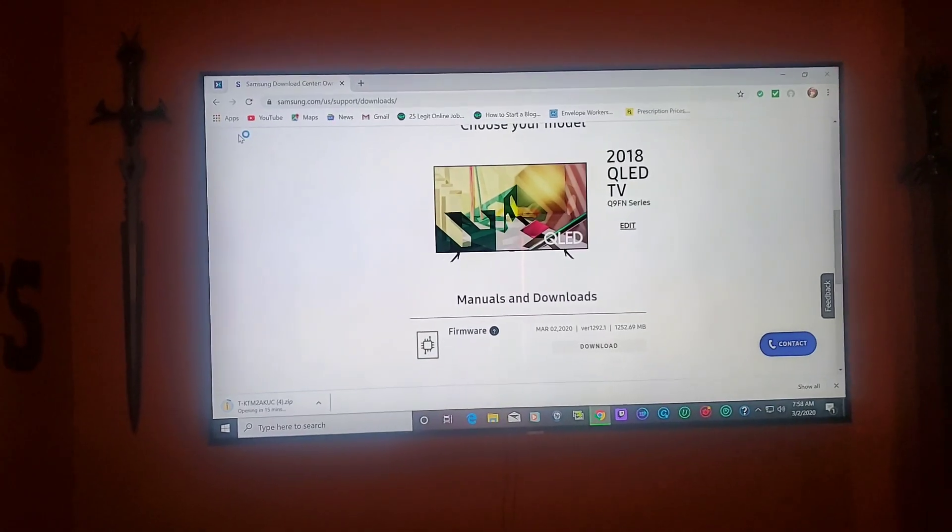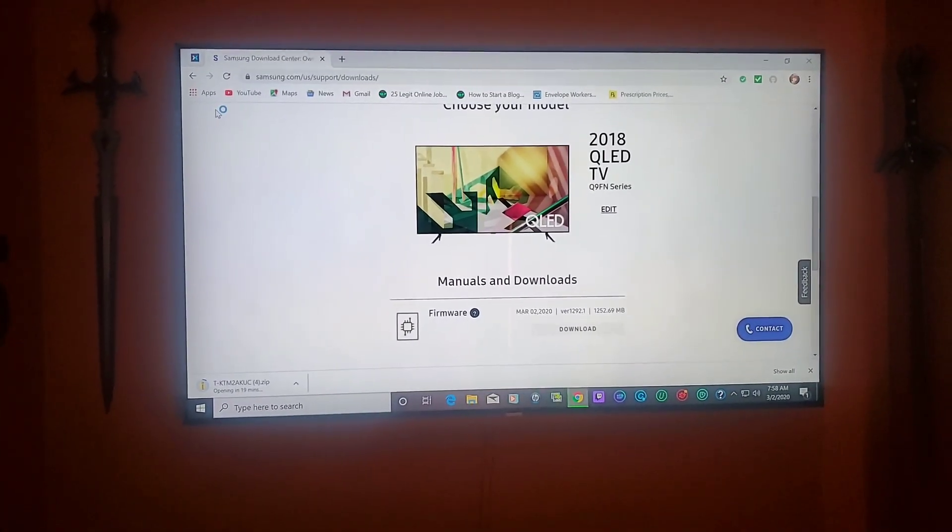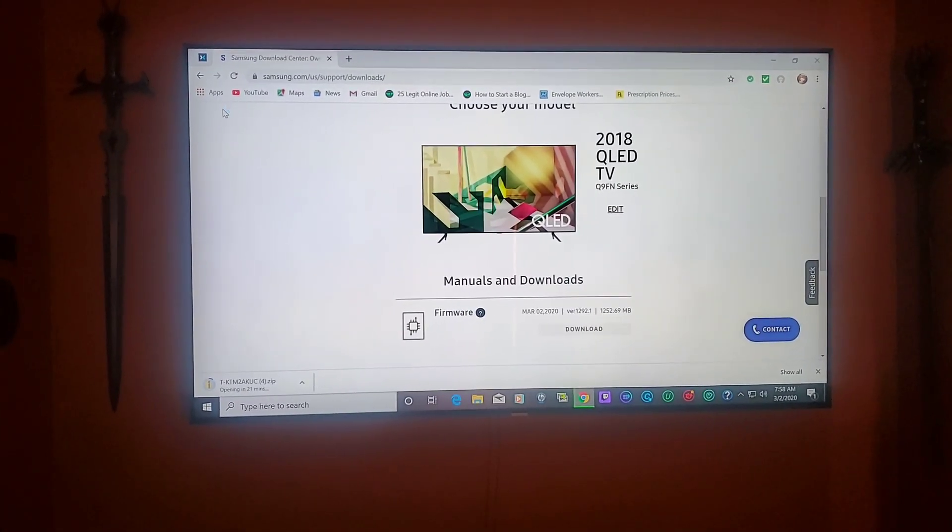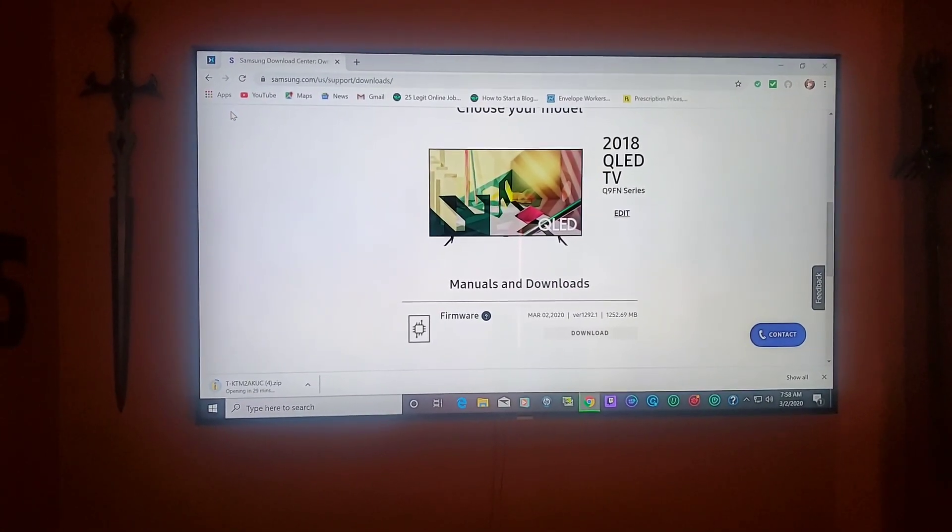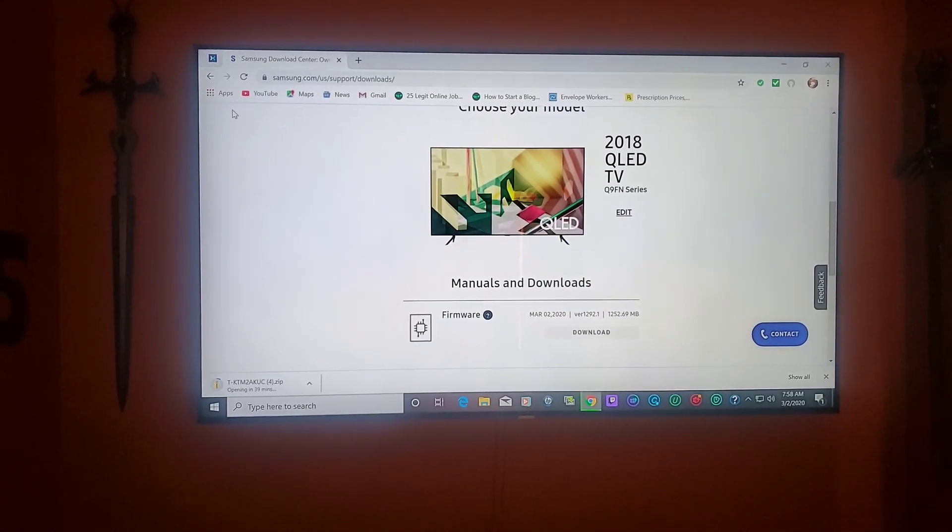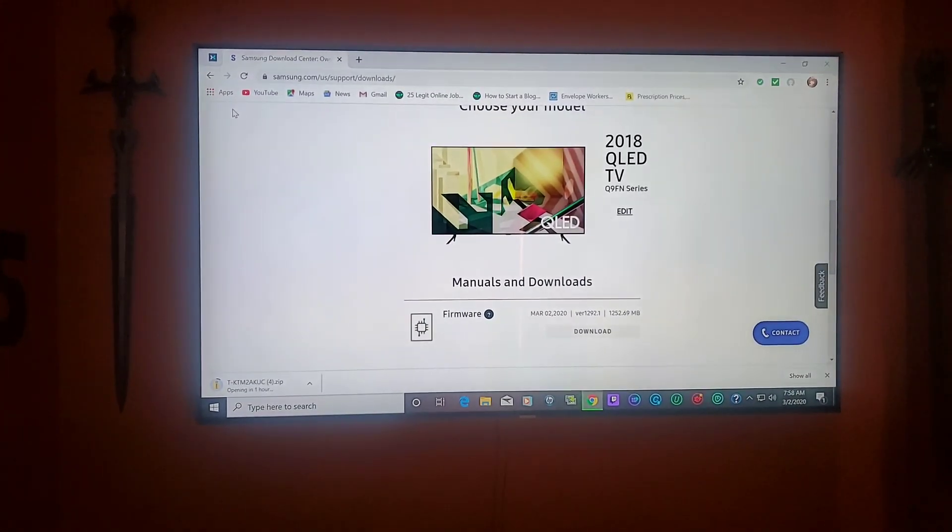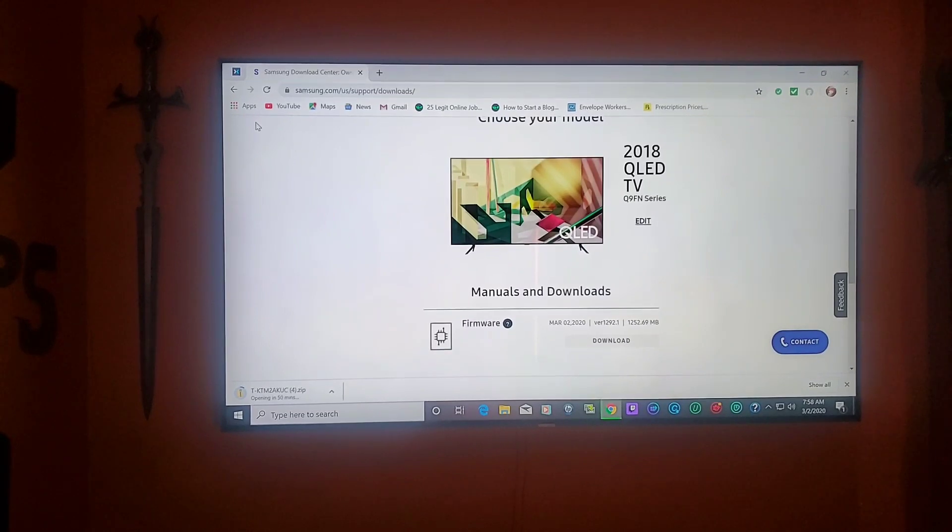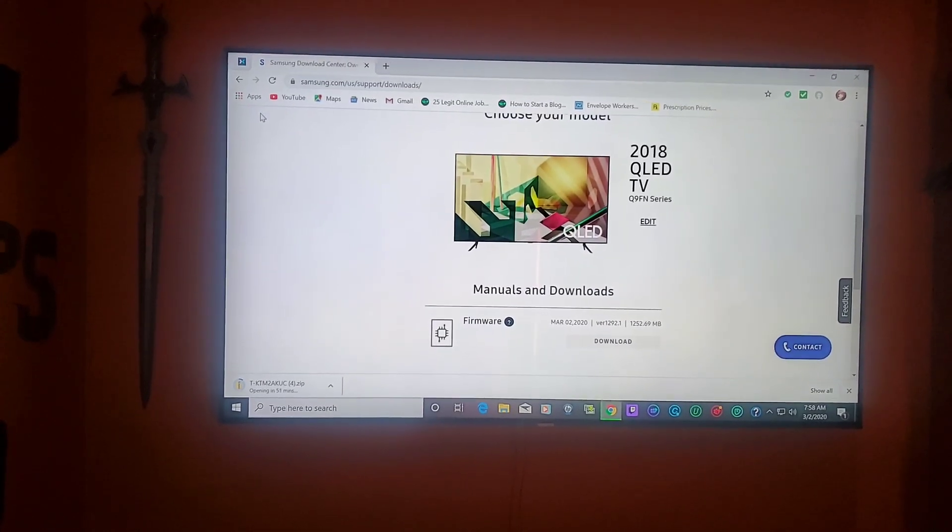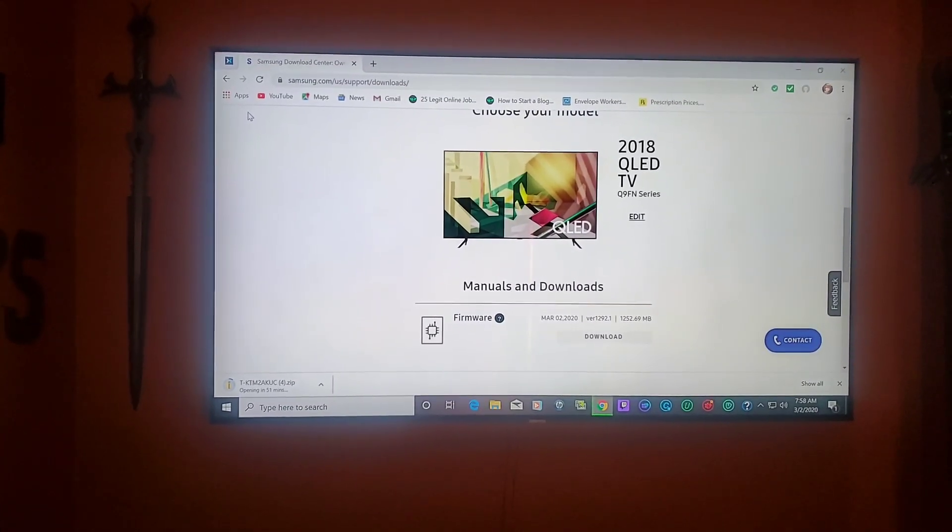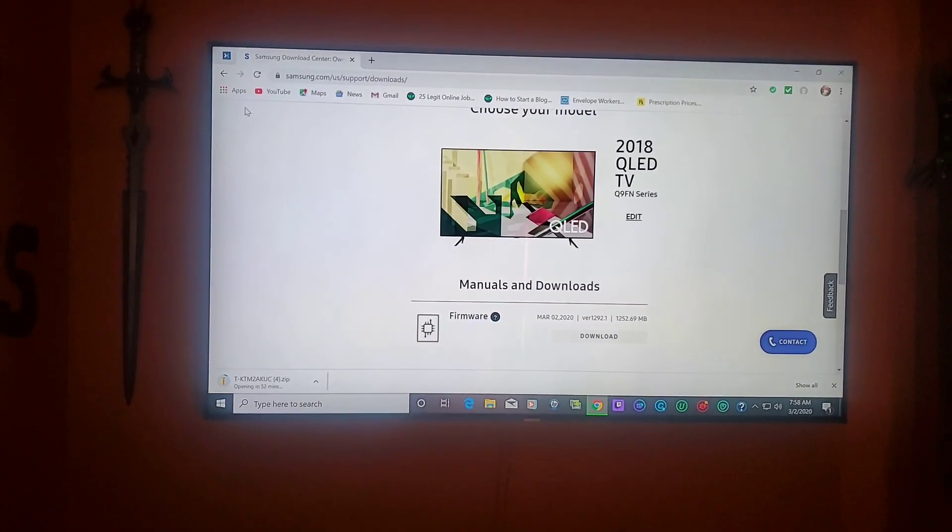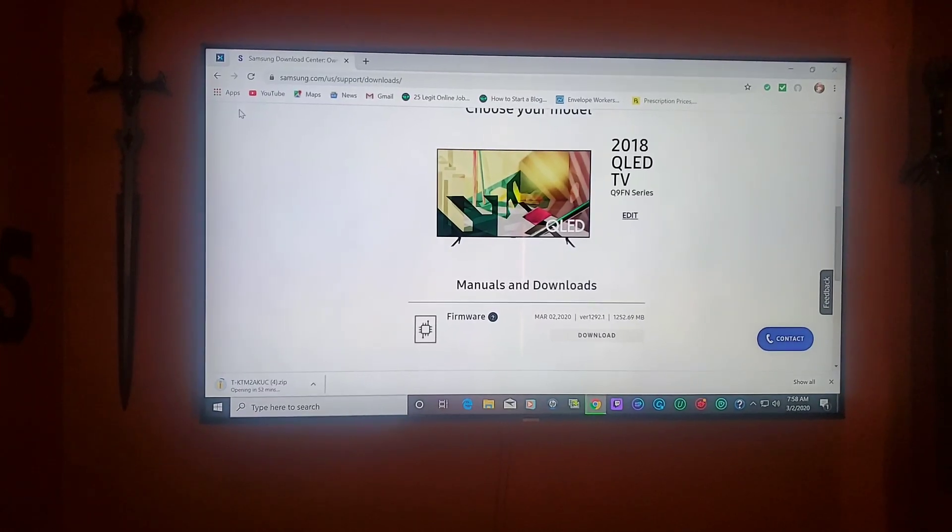I'm here to tell you guys that I will always update my TV for the simple fact that I want to show everybody how good these updates come out. This is going to be the newest update, it just came out today, March 2nd, 2020.